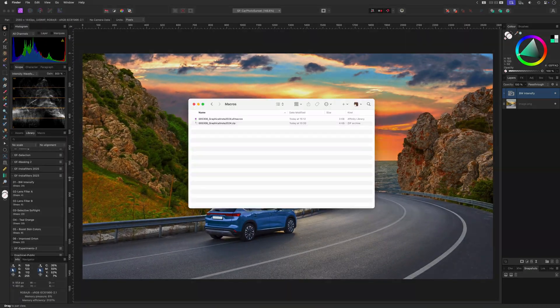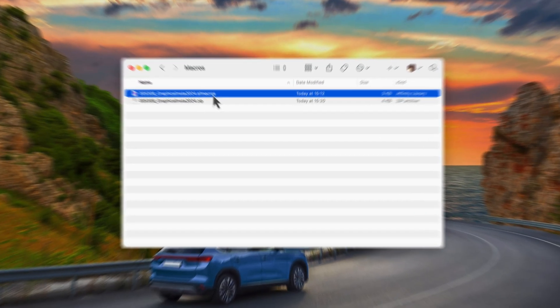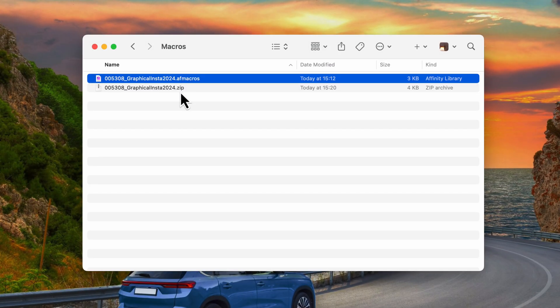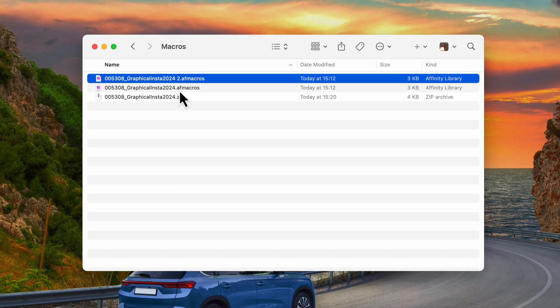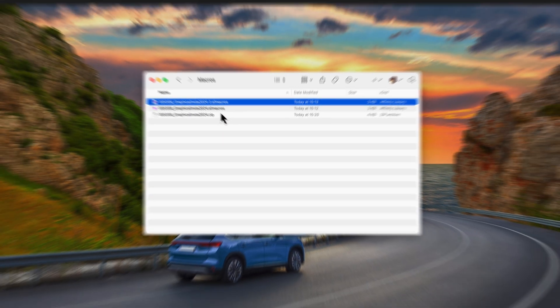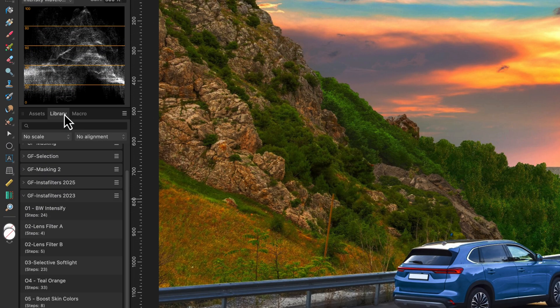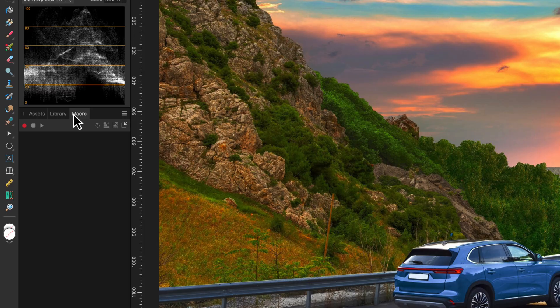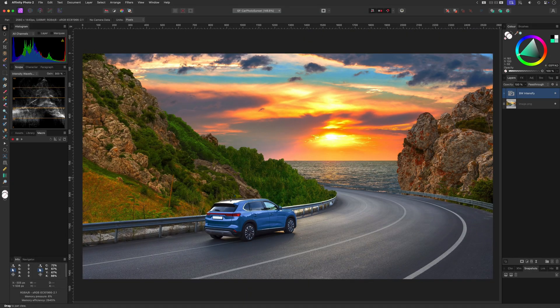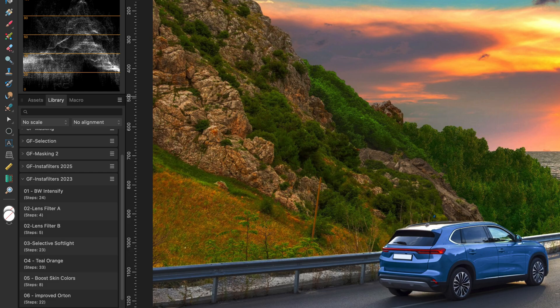If your macros don't show up during import, make sure that the downloaded file has the extension .af macros. Sometimes the download is packaged in a .zip file. If this is the case, make sure to unpack the file first before importing. Also, check that you're looking at the library panel, not the macro panel—they're different. The macro panel is used to record macros, whereas the library panel contains the list of saved or imported macros.